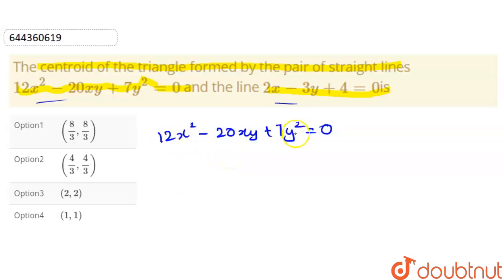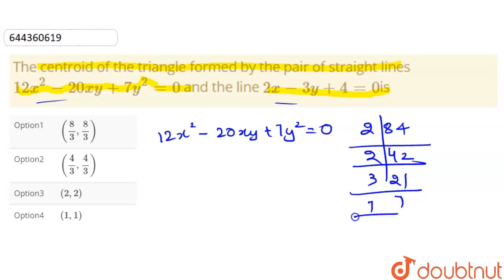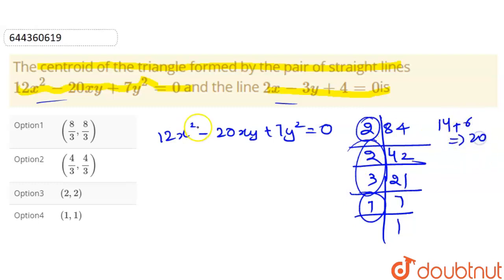12 × 7 = 84. Factorizing 84 gives us factor pairs including 2, 3, 7. We need the middle term of −20, so we look for pairs that sum to 20: 14 and 6 work (7×2=14, 3×2=6). Since we want −20, we choose −14 and −6.